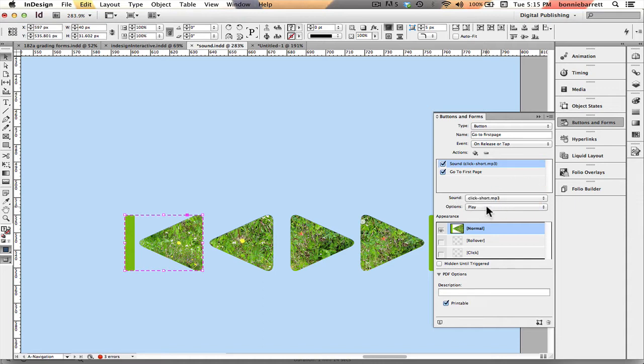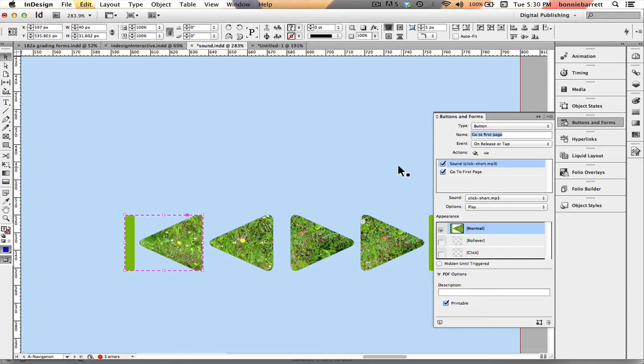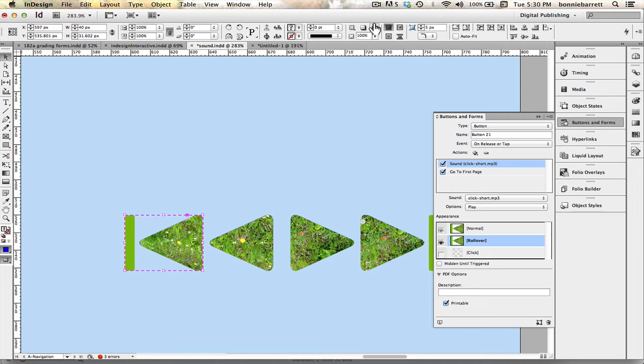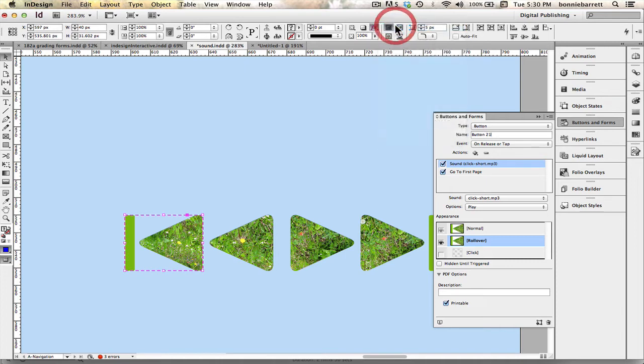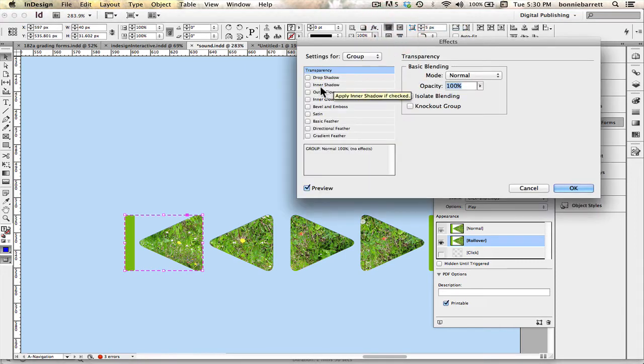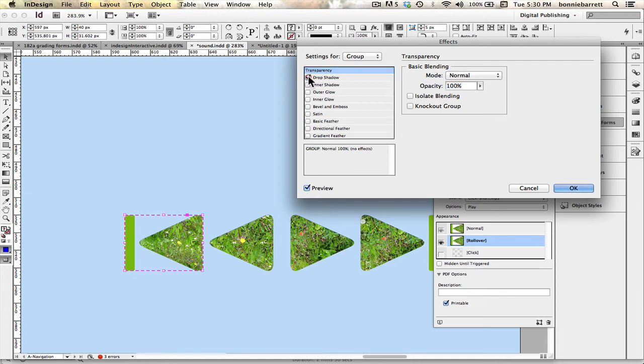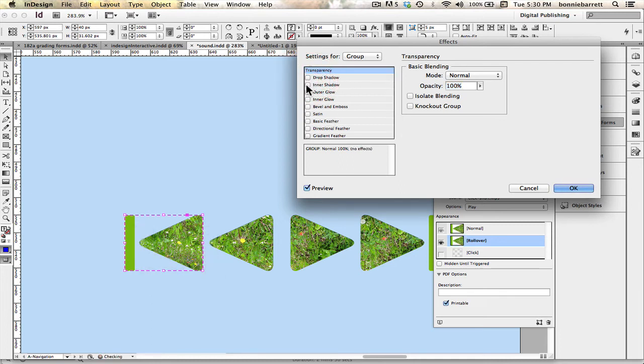Now I'd like to add my rollover state so I'm going to choose rollover here and go up here to get my effects panel. Make sure I have preview checked here, I can preview what different effects are going to look like.